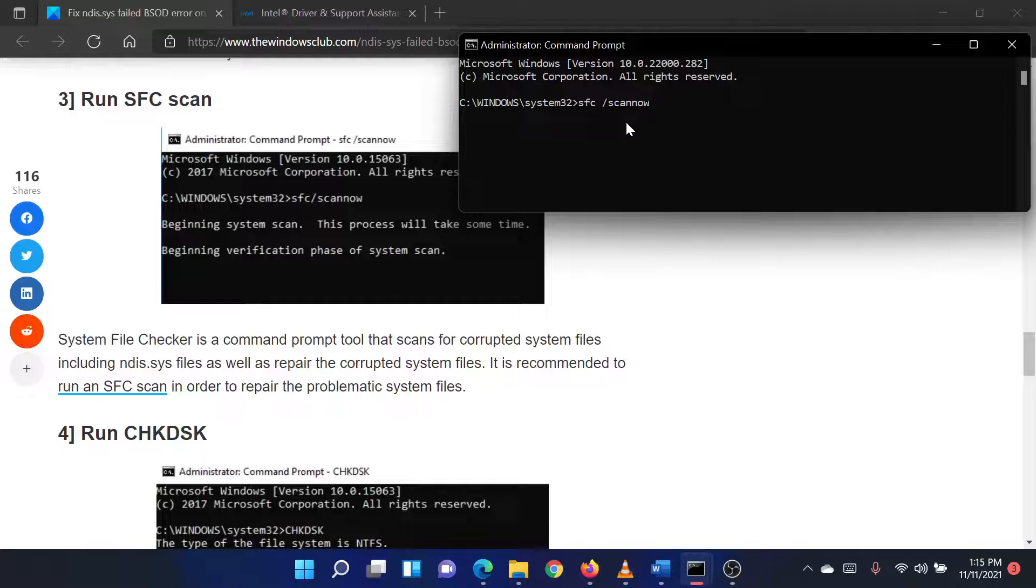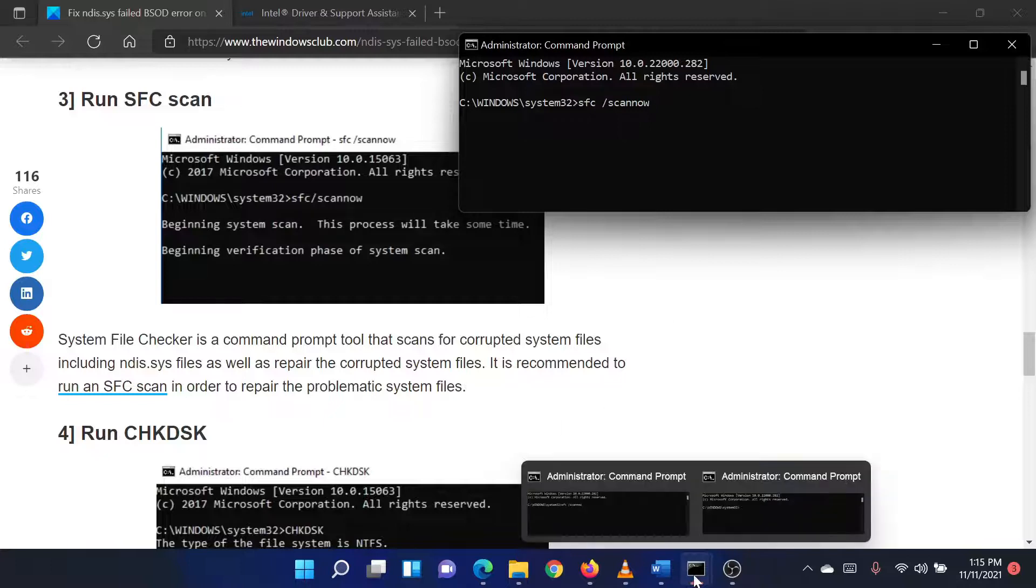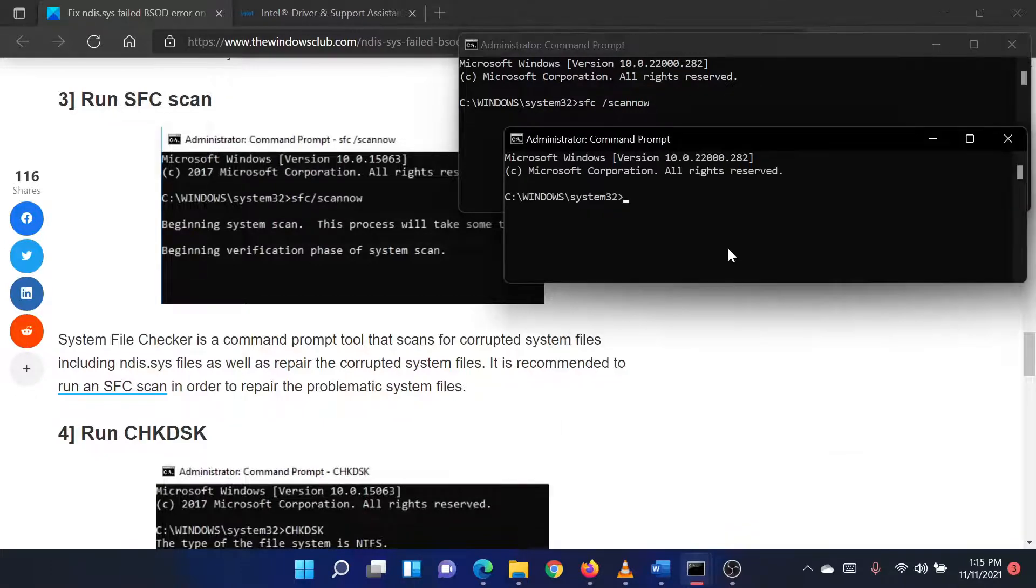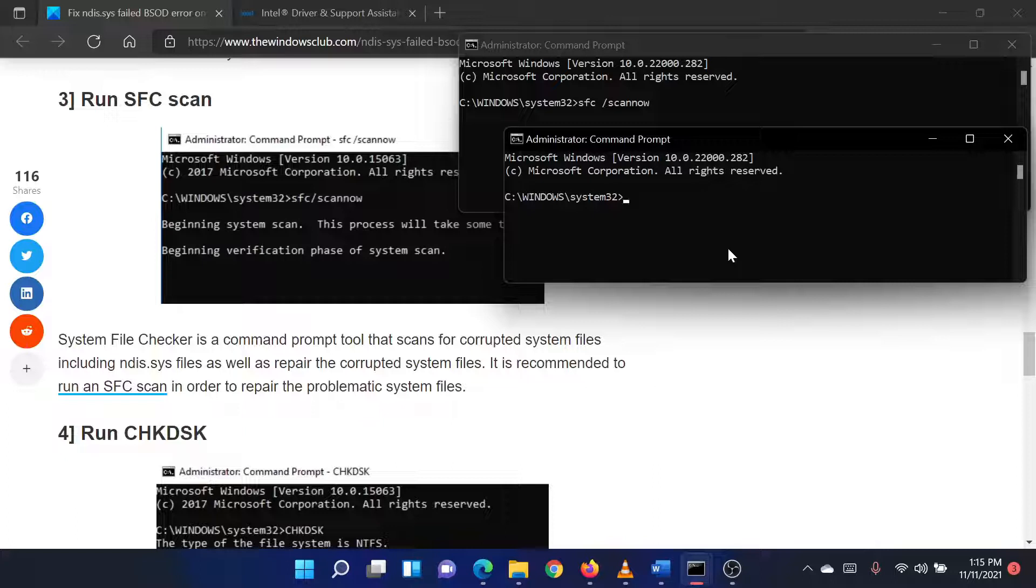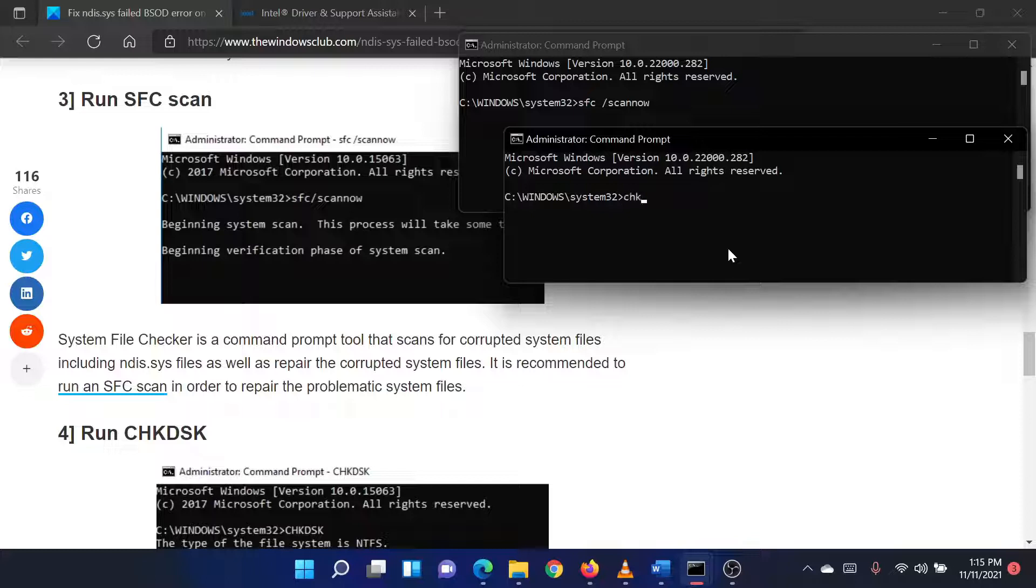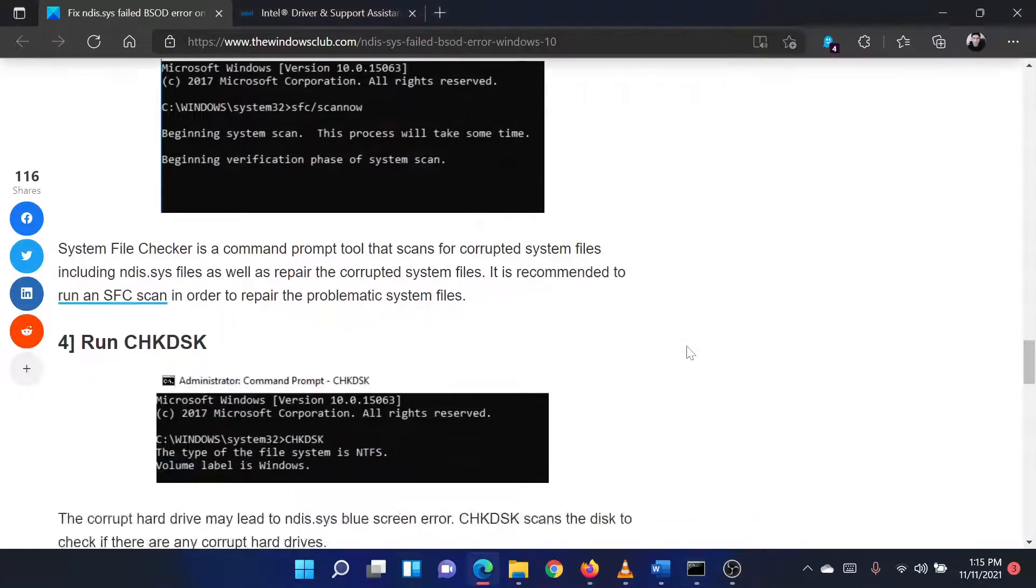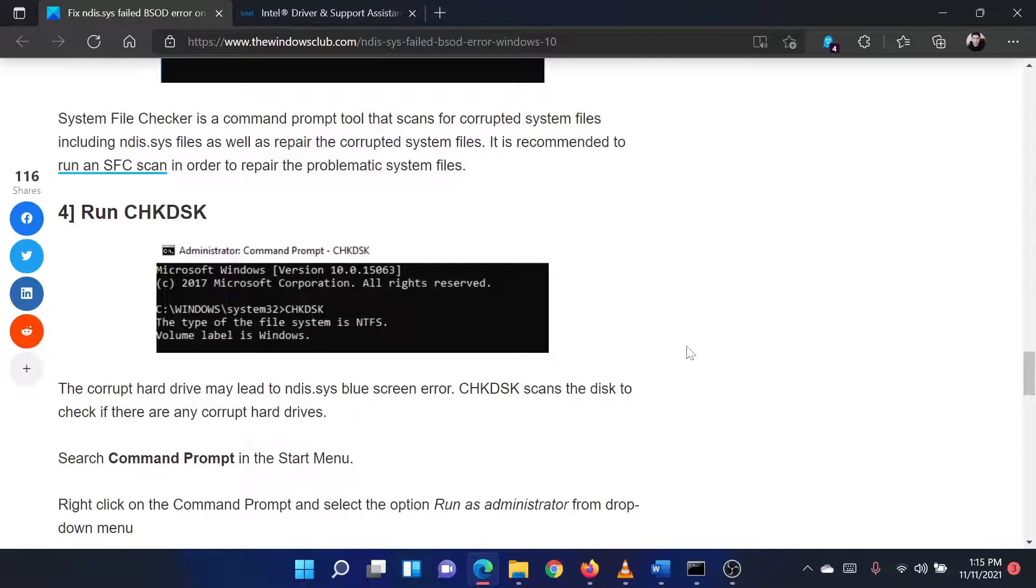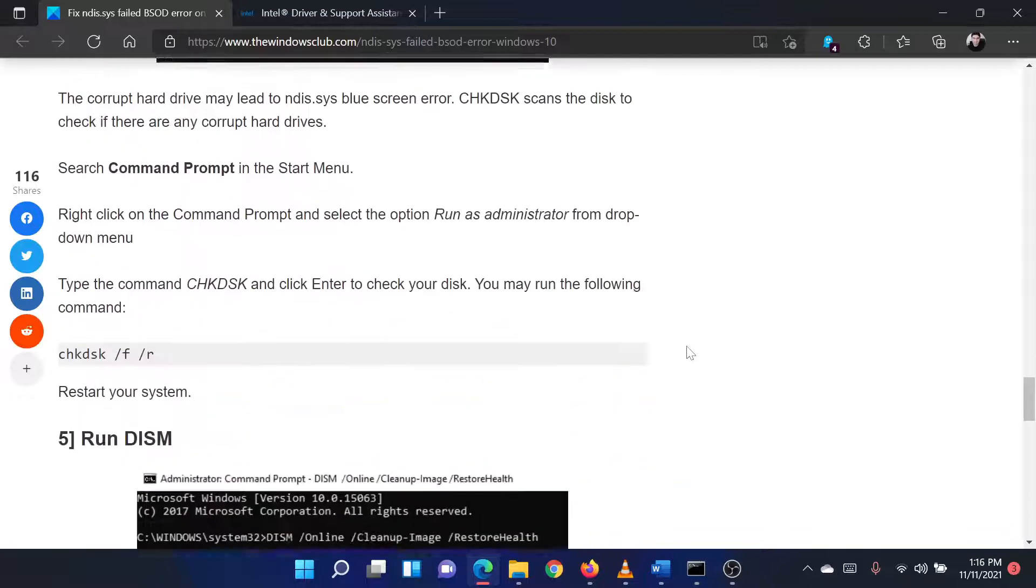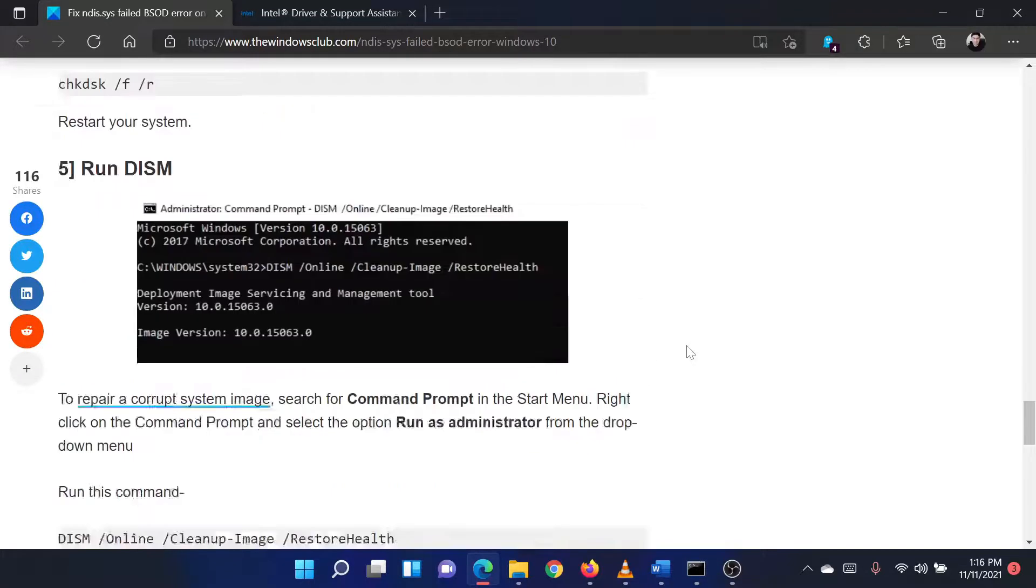The third solution is to run a check disk scan on your system. Search for Command Prompt in the Windows search bar and select Run as Administrator in the right pane to open the Elevated Command Prompt window. In the Elevated Command Prompt window, type the command CHKDSK space forward slash F space forward slash R. Hit Enter to perform the check disk scan. Once it has completed, reboot your system.